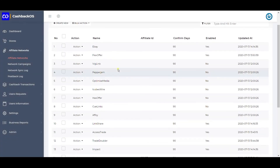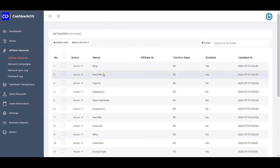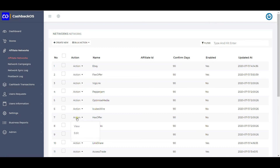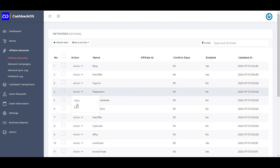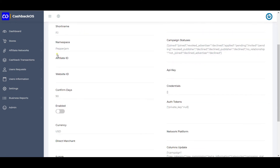Next is affiliate networks. Whichever network you have opted for integration can be referred here. You can create manually if you want to work with one of the networks using CSV import-export. Under a specific network, various configurations include the network name, short name, namespace (used by internal developers), and your affiliate ID. Some networks also ask for a website ID, which is updated here.